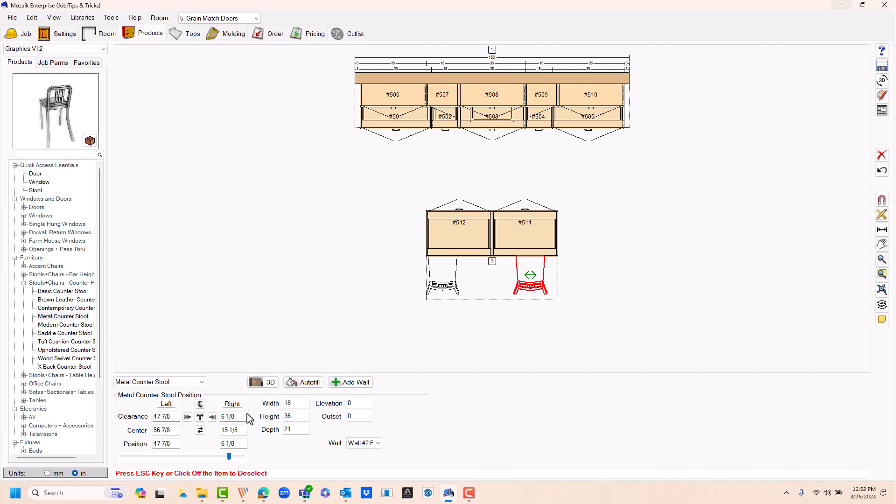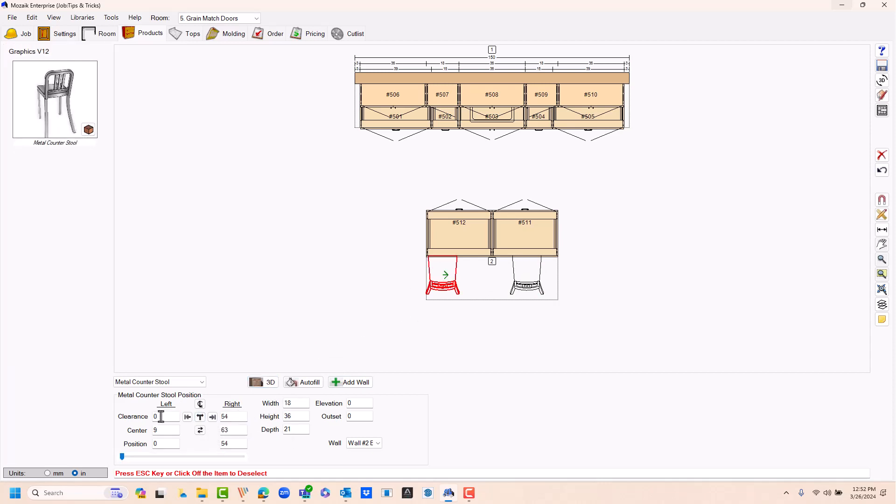I will set this one 8 inches from the right edge. I'm going to set this one at a clearance of 8 inches from the left, and I'm going to outset them both by 10 inches.